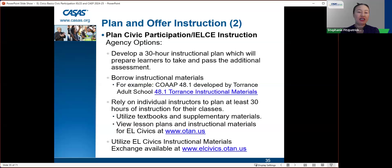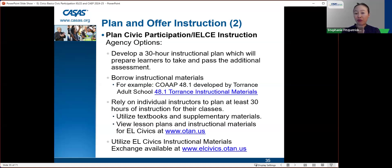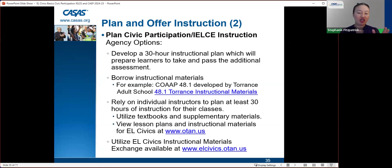Your options for planning civic participation and IELCE instruction include: developing a 30-hour instructional plan to prepare learners to pass the assessment; borrowing instructional materials such as co-op 48.1 developed by Torrance Adult School; relying on individual instructors to plan at least 30 hours using textbooks and supplementary materials; viewing lesson plans at www.otan.us; or utilizing the EL Civics instructional materials exchange at elcivics.otan.us, a repository of materials created by different agencies willing to share with others in California.